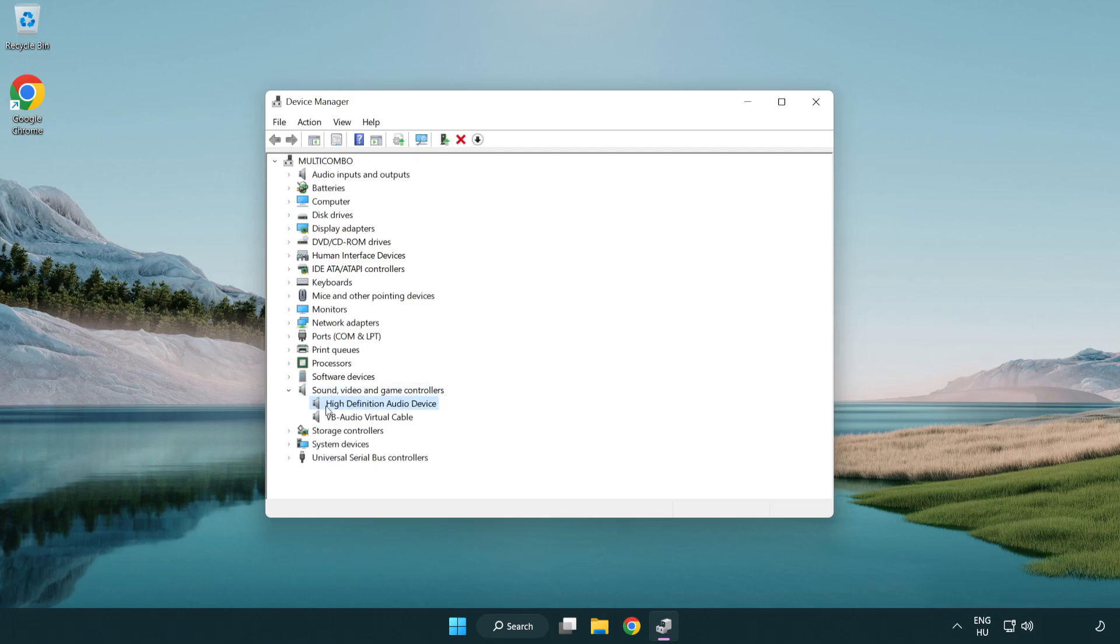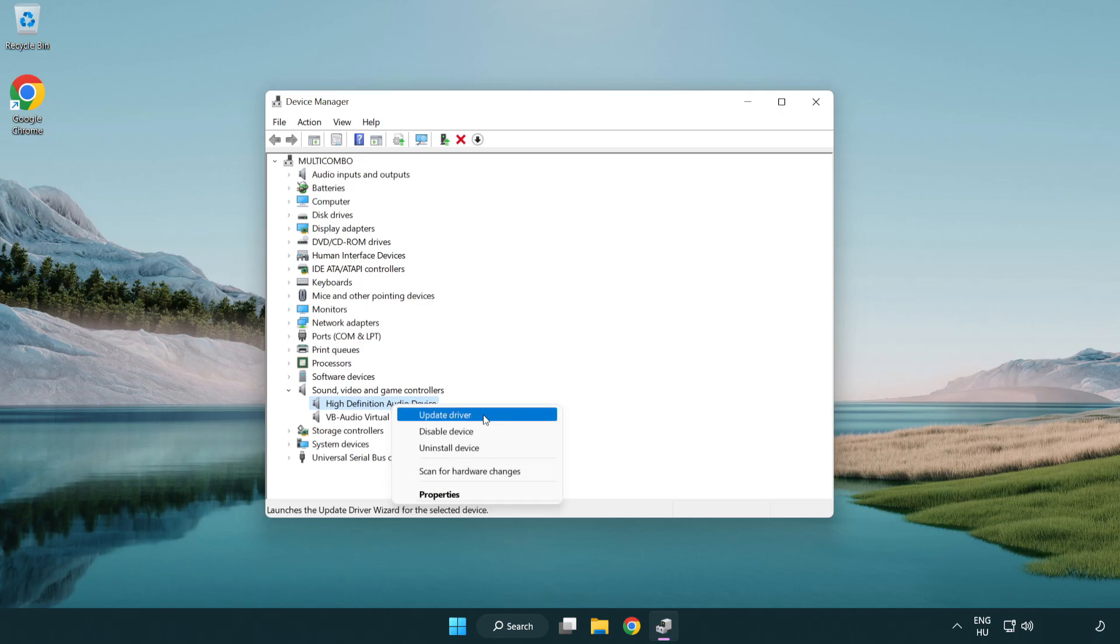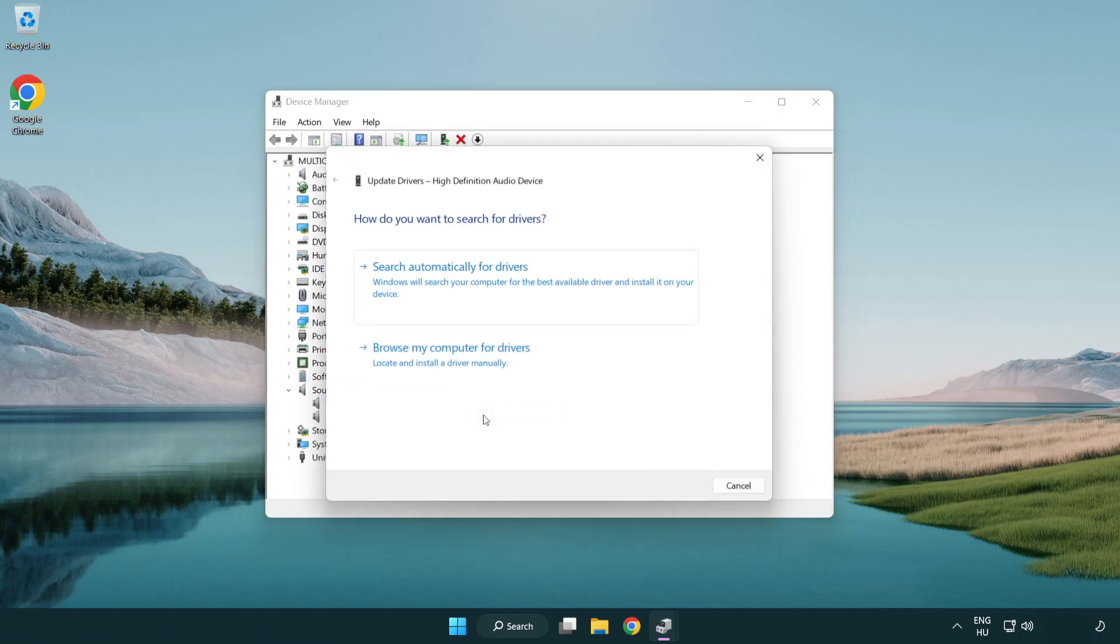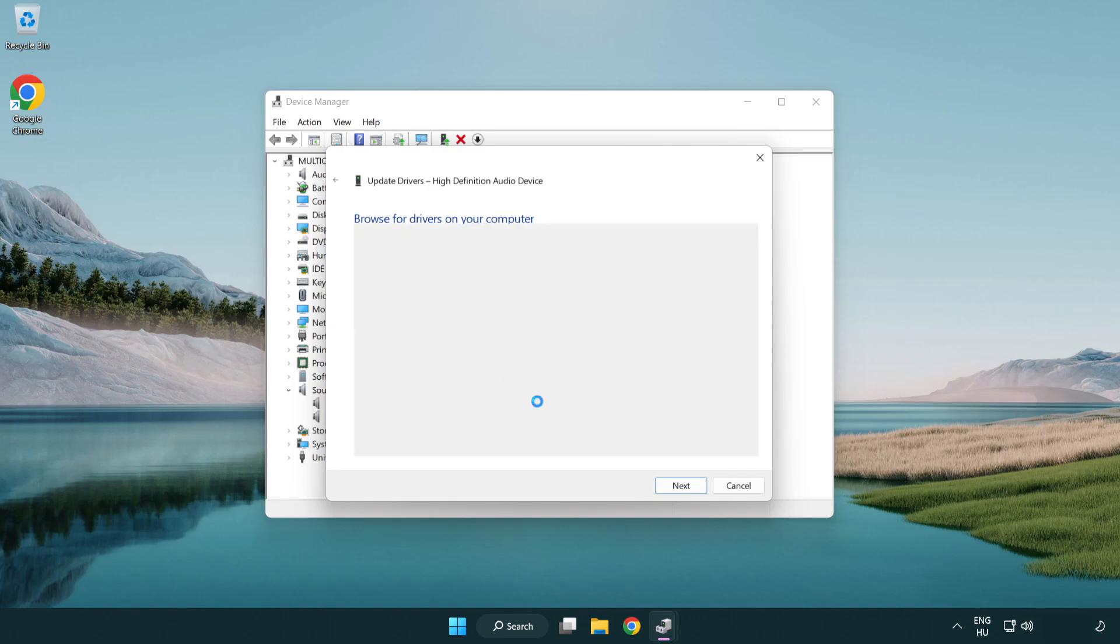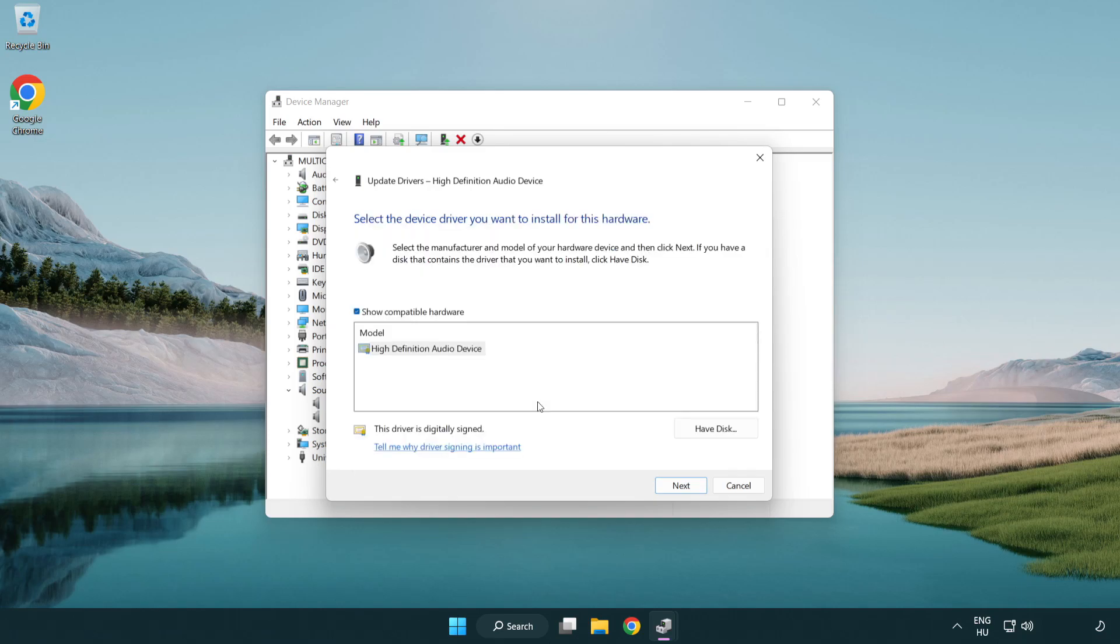Right click your used audio device and update driver. Click browse my computer for drivers. Let me pick from a list of available drivers on my computer.